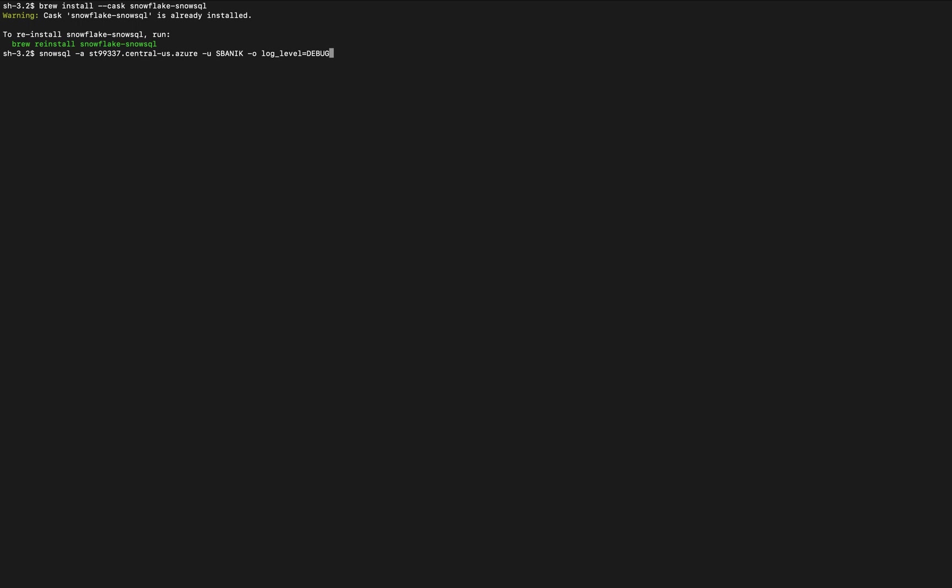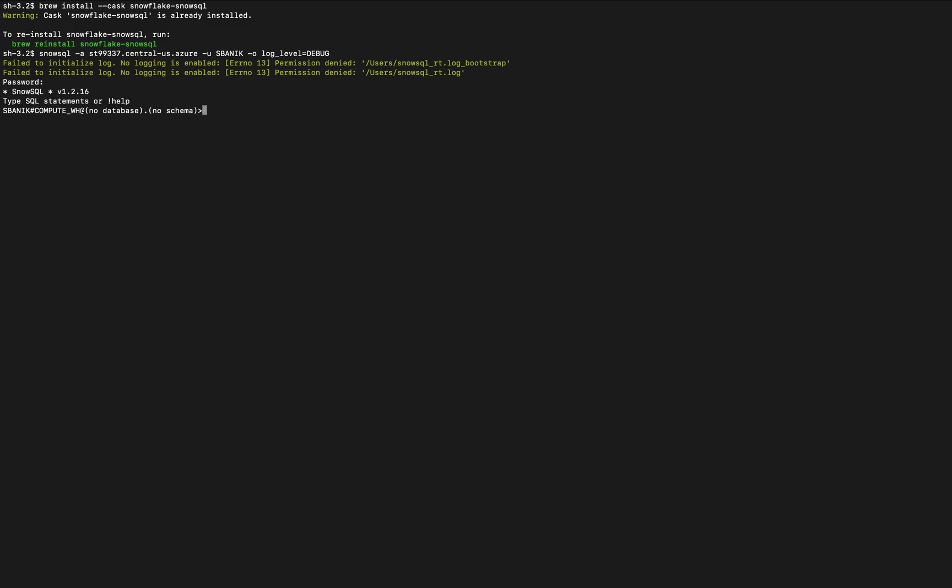So let's go ahead and log in. I get an error about logging but that's okay, and now I'm logged in.